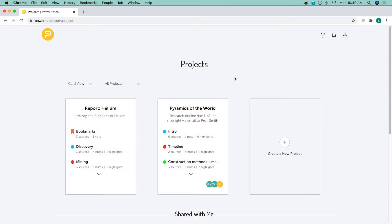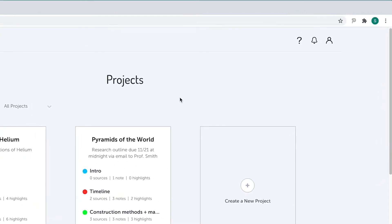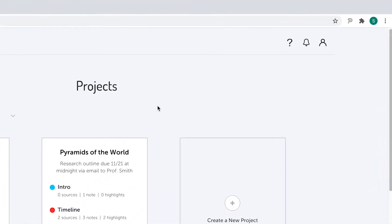On the project dashboard, you can view all of your projects and any projects that have been shared with you. At the top of the page on the right side, you'll notice a few icons. The question mark will direct you to helpful content on the PowerNotes blog.